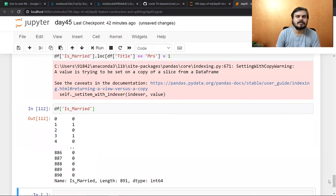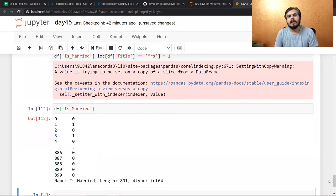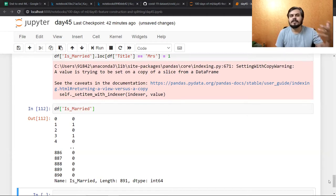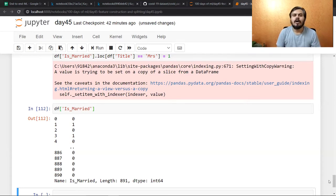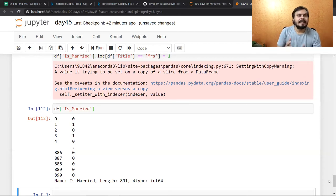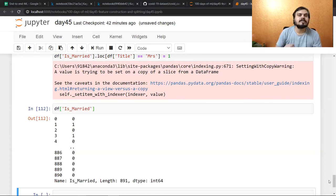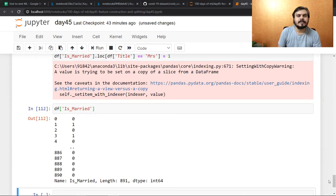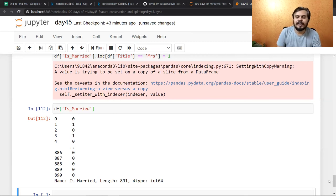After this video, pick your own favorite dataset and try applying feature construction on it. It could be the IPL dataset where you create a strike rate feature for each batsman or an economy feature for each bowler, or any other dataset where you use your domain knowledge to create a new feature — that is going to help your analysis. It's very intuitive so it doesn't come immediately, but I can guarantee the more you practice this, the more you will improve. So we are done with feature construction and we're going to move into feature extraction next. Thanks for watching, bye!